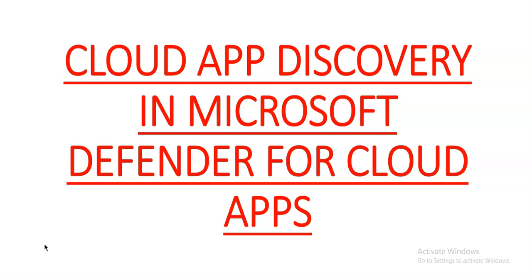The apps are ranked and scored based on more than 90 risk factors to provide you with ongoing visibility into cloud use, Shadow IT, and the risk Shadow IT poses to the organization.